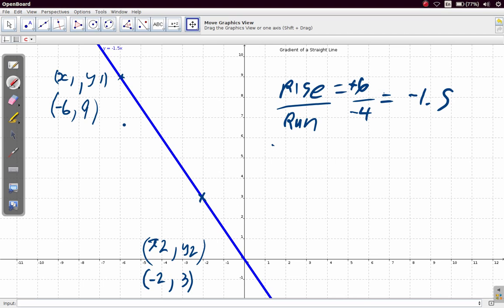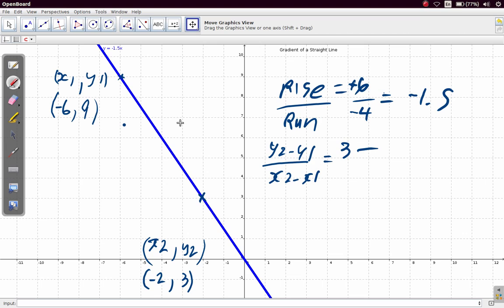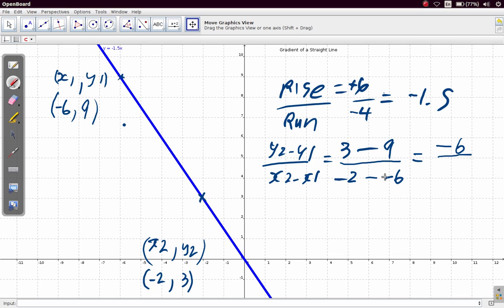Let's do our calculation using y2 minus y1 over x2 minus x1. y2 is 3 minus y1 is 9, divided by x2 which is negative 2, minus x1 which is negative 6. So we have 3 minus 9, which is negative 6, divided by negative 2 minus negative 6 — the same as negative 2 plus 6 — which is positive 4. So negative 6 over positive 4 gives us negative 1.5.